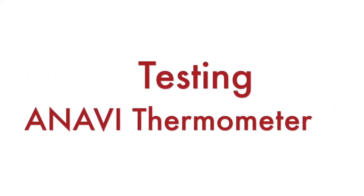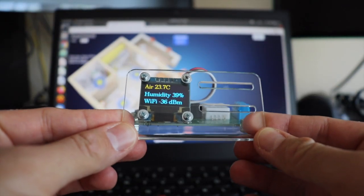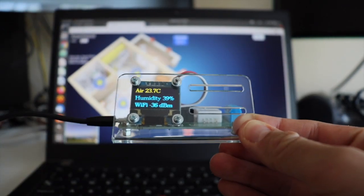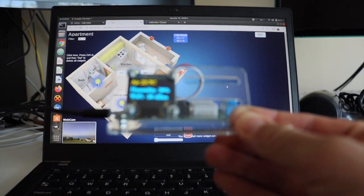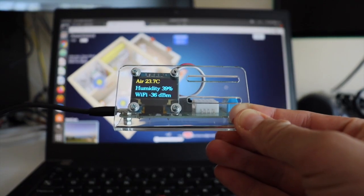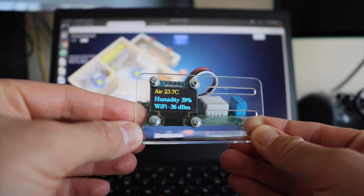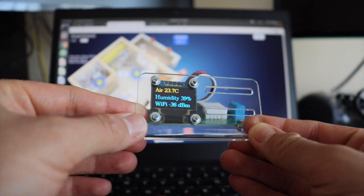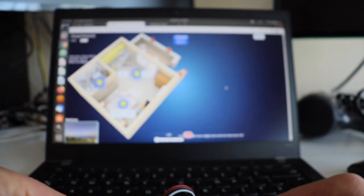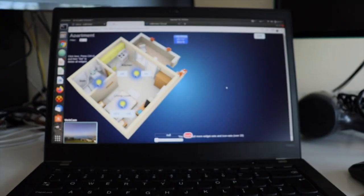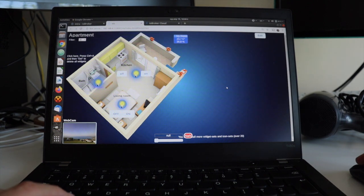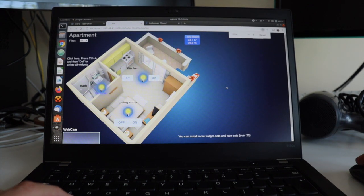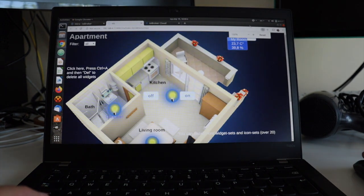Now, it's time for the fun part, let's give it a try and test Anavi thermometer. The temperature and humidity values detected by DHT22 sensor are automatically displayed on the Mini I2C OLED display attached to Anavi thermometer and sent in real-time over the MQTT protocol to IO broker.